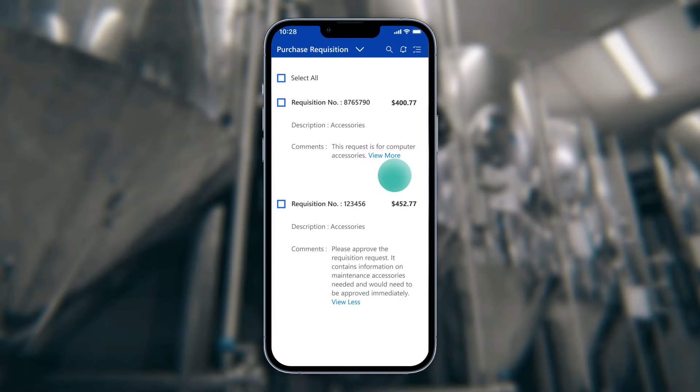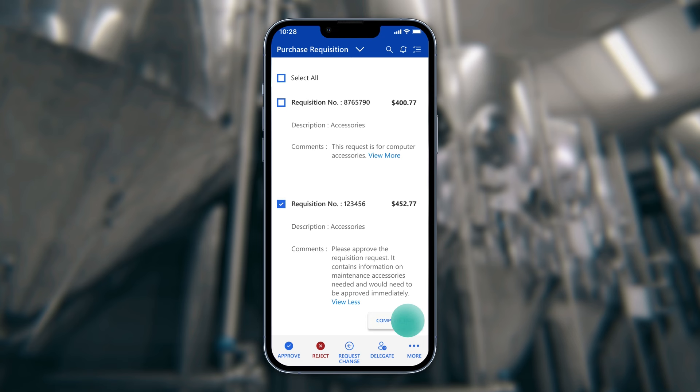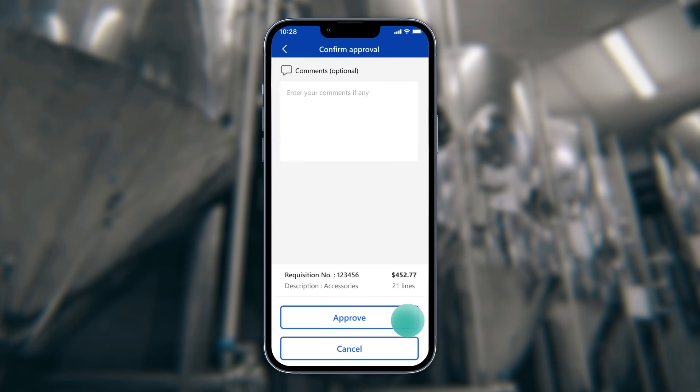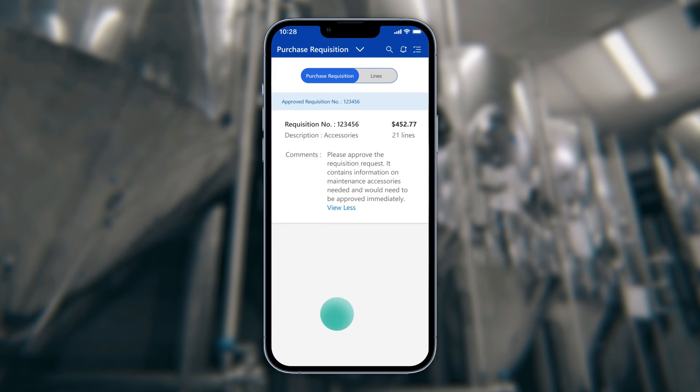When replacement parts are required for the equipment, they submit their purchase requisitions and the approval team can respond within seconds, completing the approval workflow tasks directly from their mobile devices.